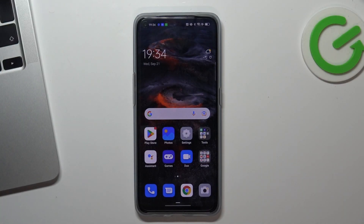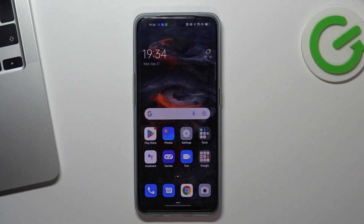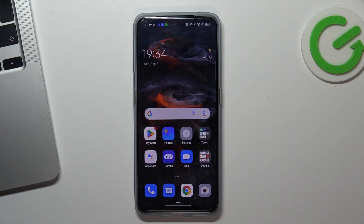Hi, welcome to Hard to Reset Info channel. In front of me is the Oppo Find X5 Lite, and now I'm going to show you how to install and set up a free VPN on your device.